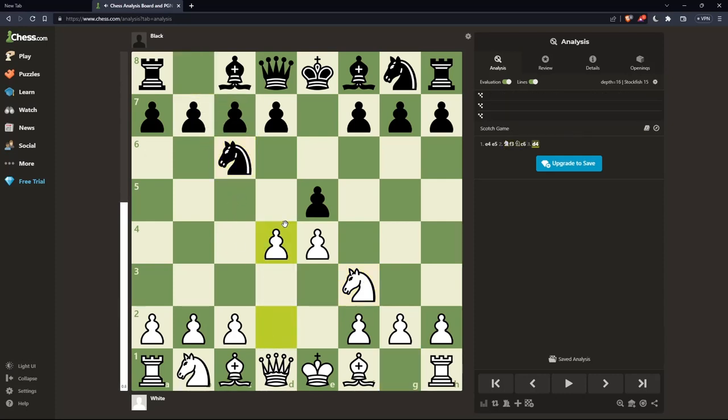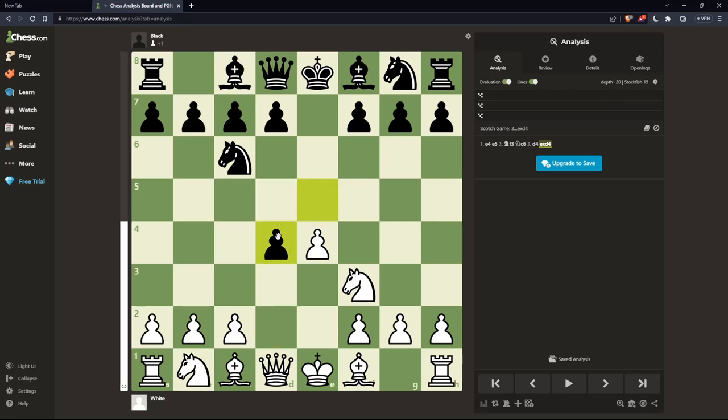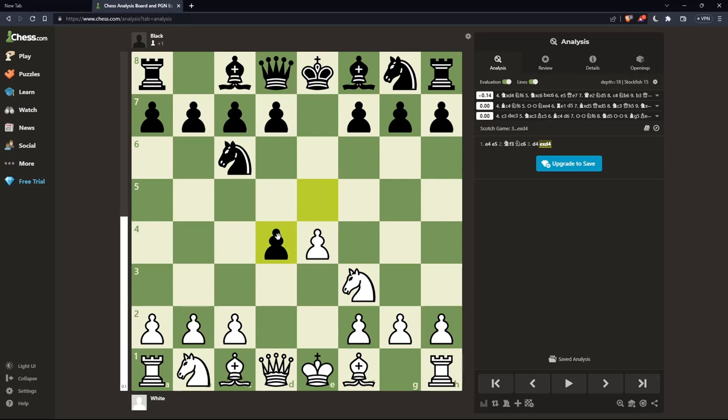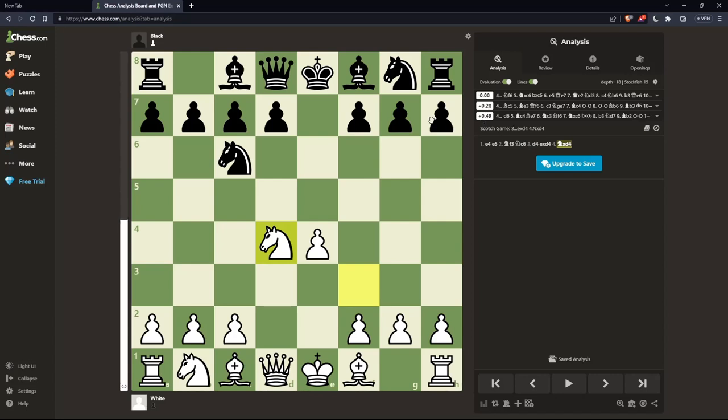White plays d4, and Black captures this pawn with the e-pawn on d4. The last move of this opening is the knight taking back the pawn on d4. And that's the Scotch game opening.